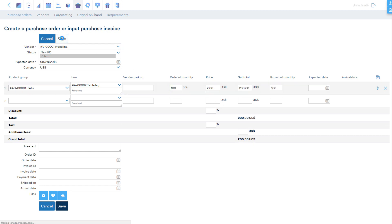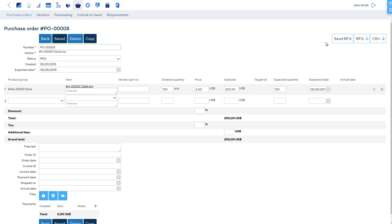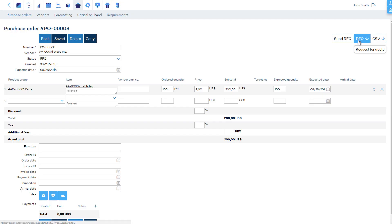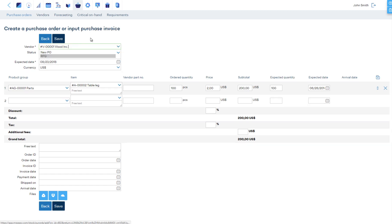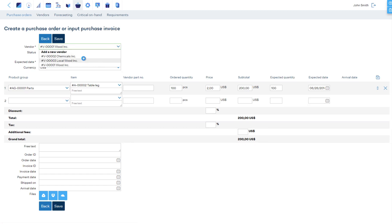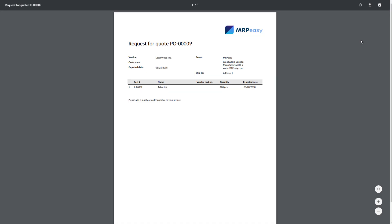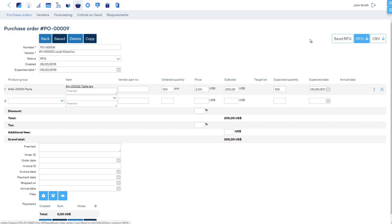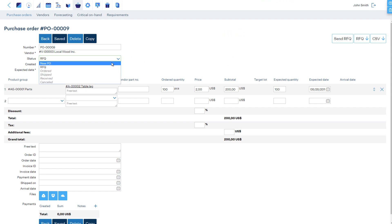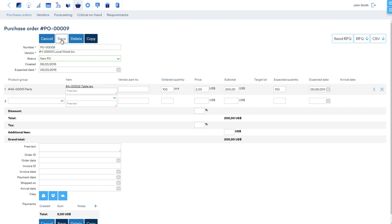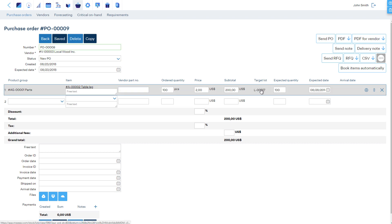To send the request for quotation, download the PDF or have MRP Easy open your email client with a pre-filled email. To send the RFQ to another vendor, click the copy button, change the vendor on the new RFQ, and send. To turn the request for quotation into a purchase order, change the status from 'RFQ' to 'New PO' and save. Now these items are expected into stock and can be booked for manufacturing and sales.